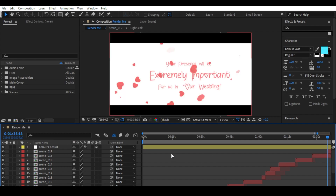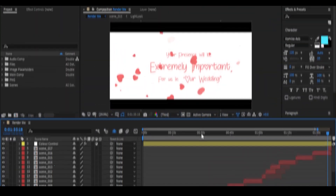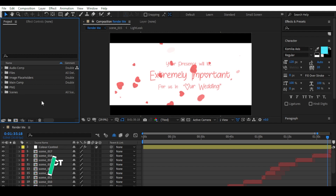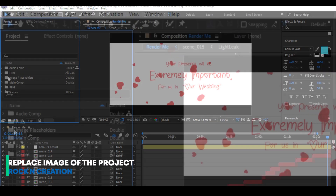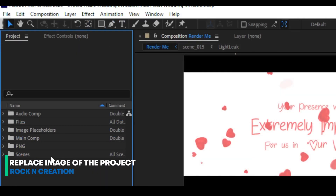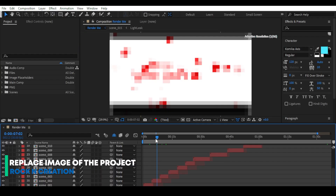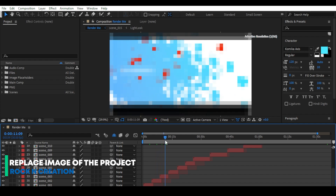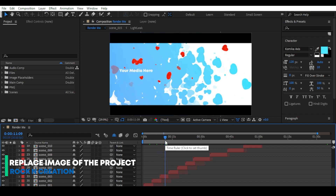If you are facing any problem, don't worry — just click OK. You can also message me by email for any issue. Now you can see the project window is well organized with folders.